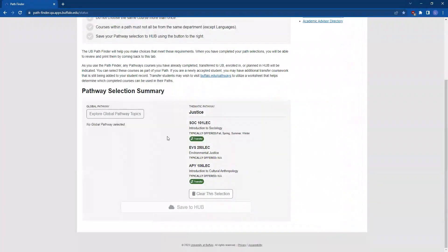Once you press this button, you'll be taken back to the My Selections tab. You'll see your thematic pathway topic and the courses that you've selected in the Pathway Selection Summary.